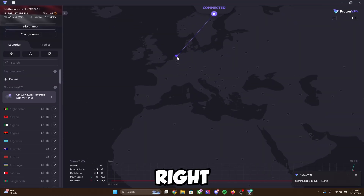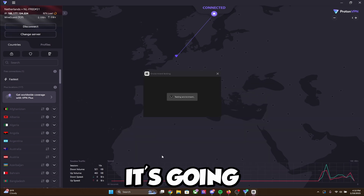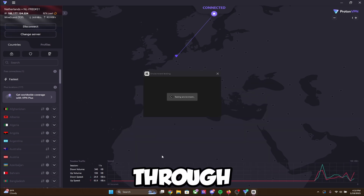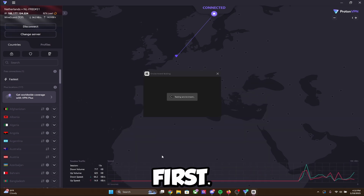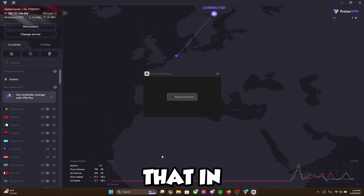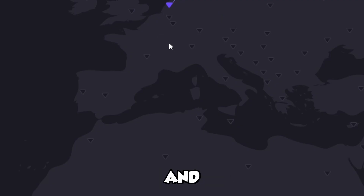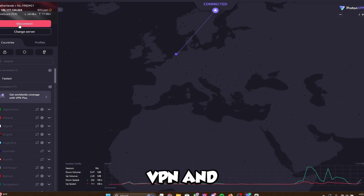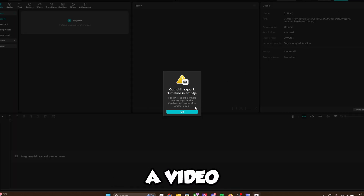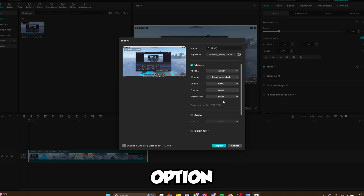Now we're connected in the Netherlands — this is our IP. So now if I go ahead and open CapCut up like I usually would, it may be a little bit slow since it has to connect through this Netherlands IP. As you guys can see, I am now in my CapCut account and I can go ahead and create videos. And if I turn off my VPN and click Disconnect, I now have the option to export a video or whatever.